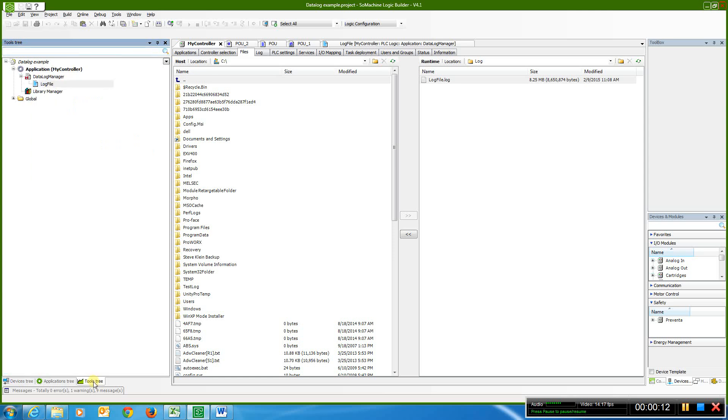The next thing we need to do is come over to the tools tree tab and add a log file. To do that, we can simply come here, click, and add a data log.